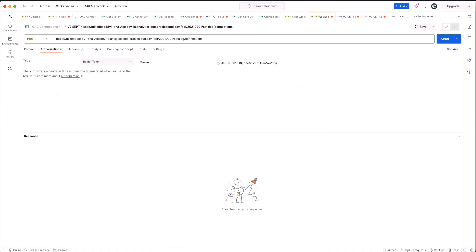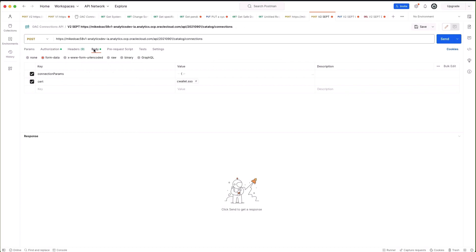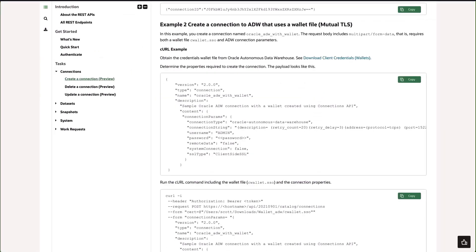The next thing we need to do is fill in details of our connection parameters. If we go back to the documentation you can see an example of those parameters that we need to fill in. The information such as the connection string you can also obtain from the ADW connections screen and also from the wallet file that you download.